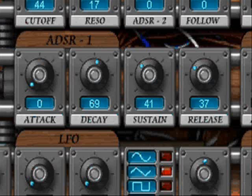Here we have the amplitude envelope module which changes the sound as a function of time.